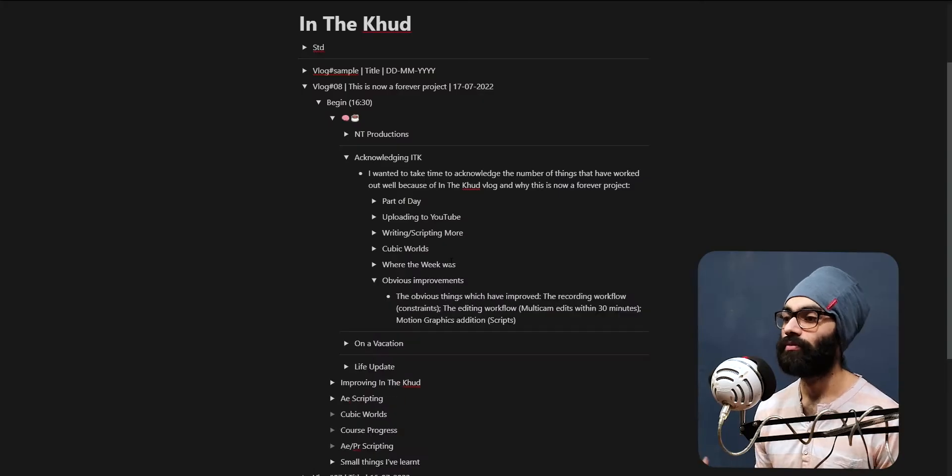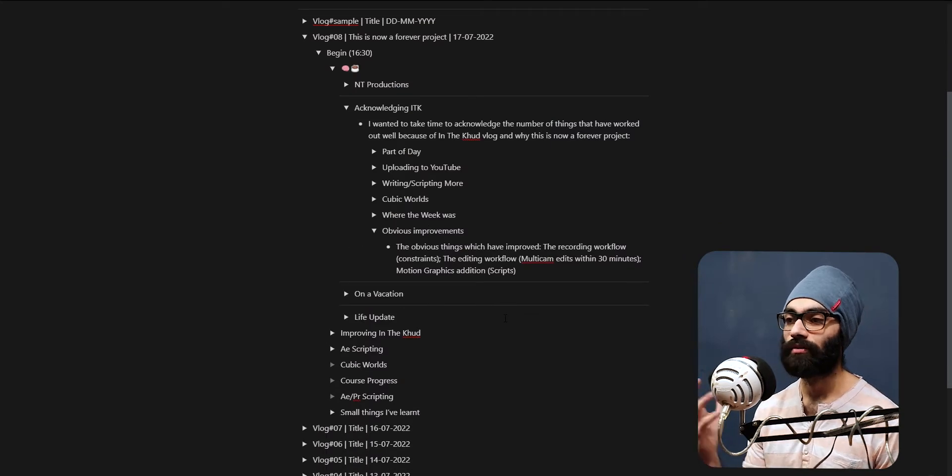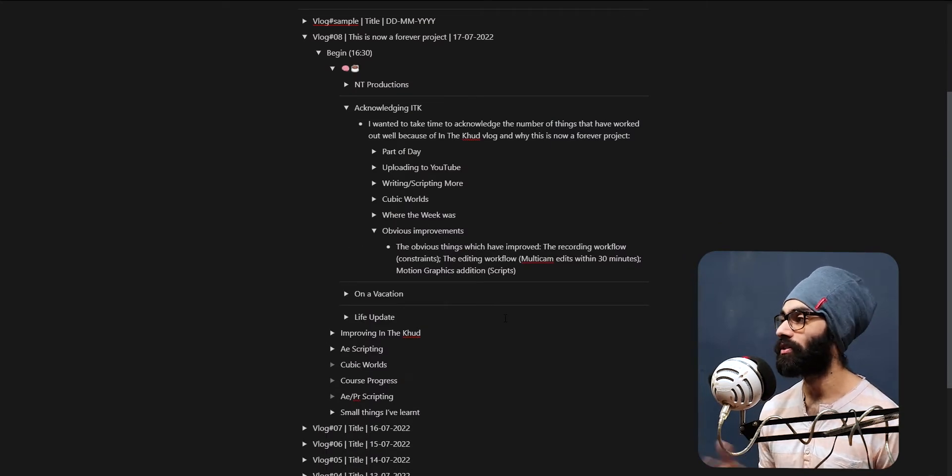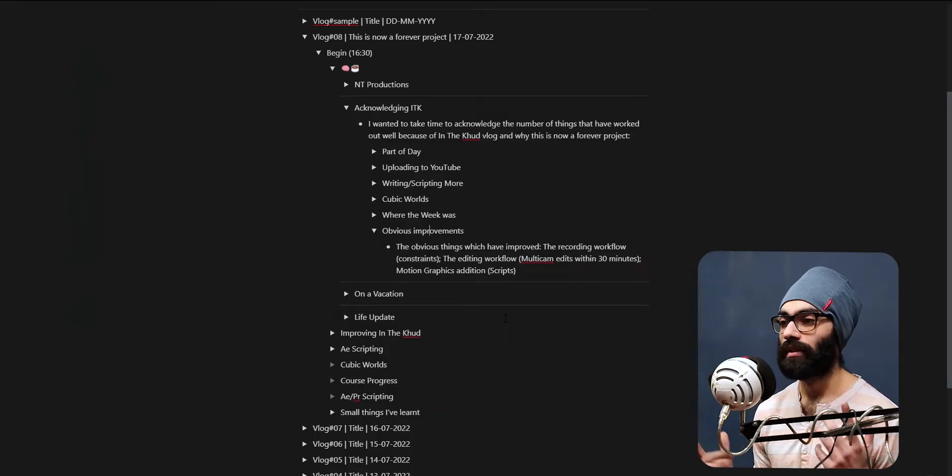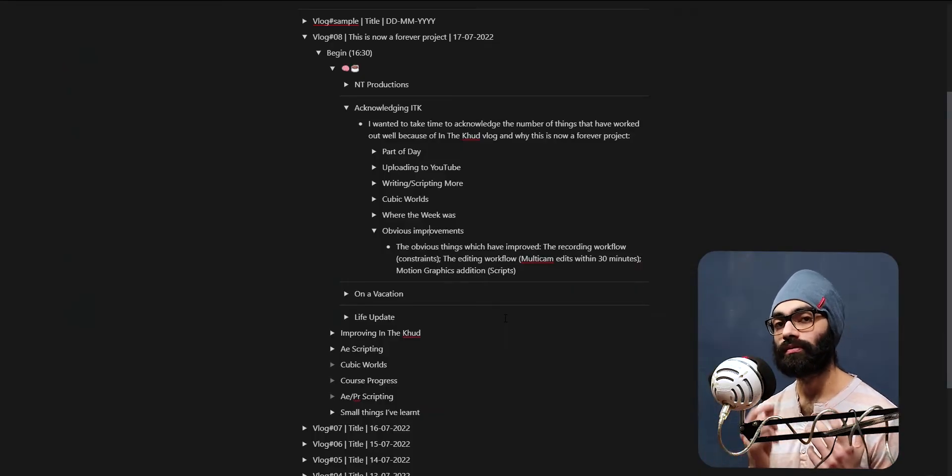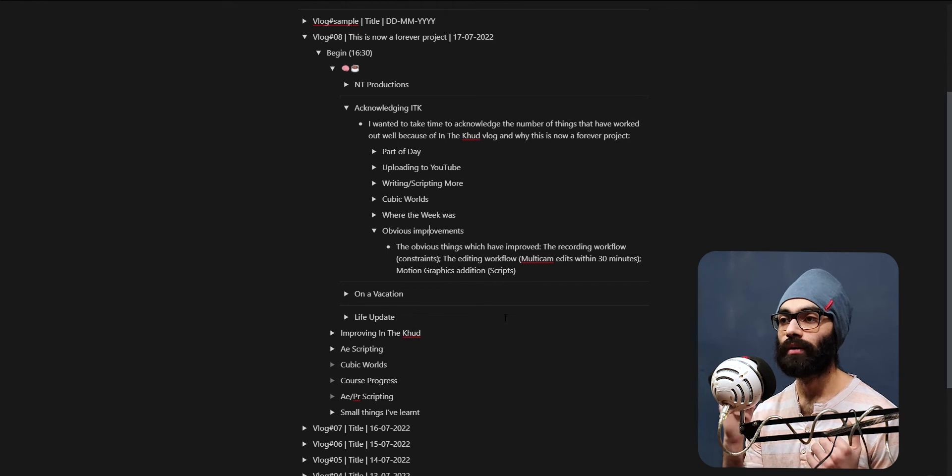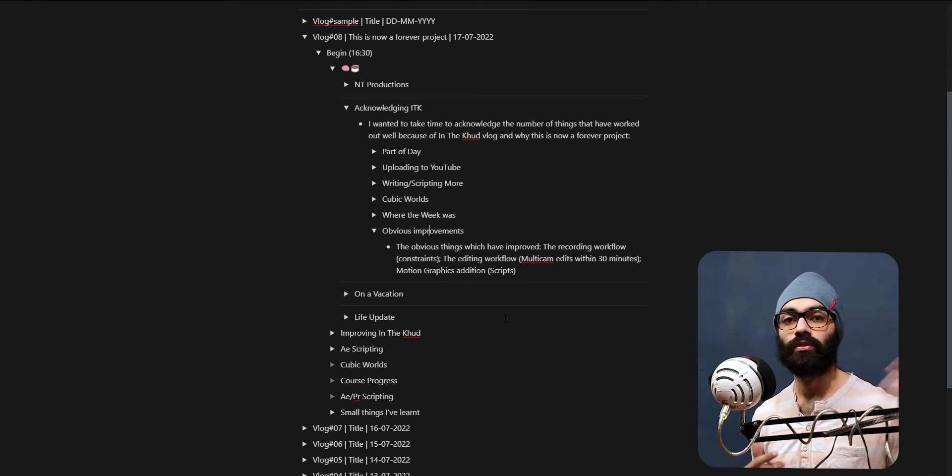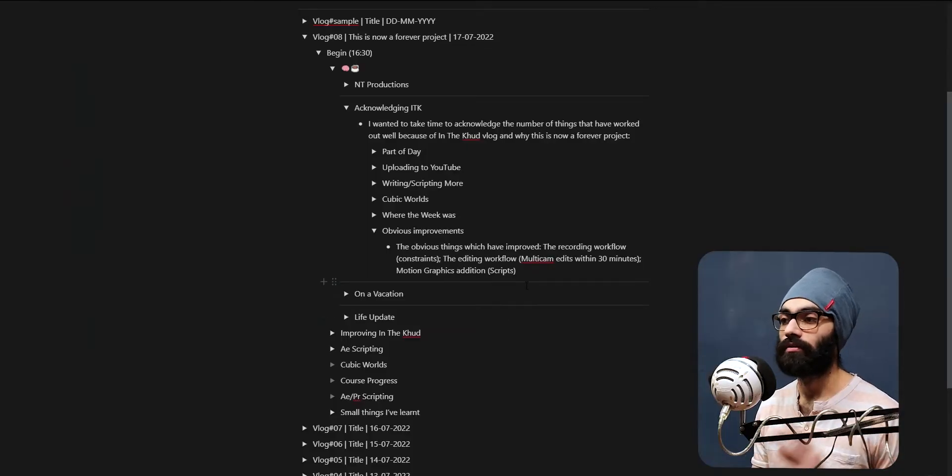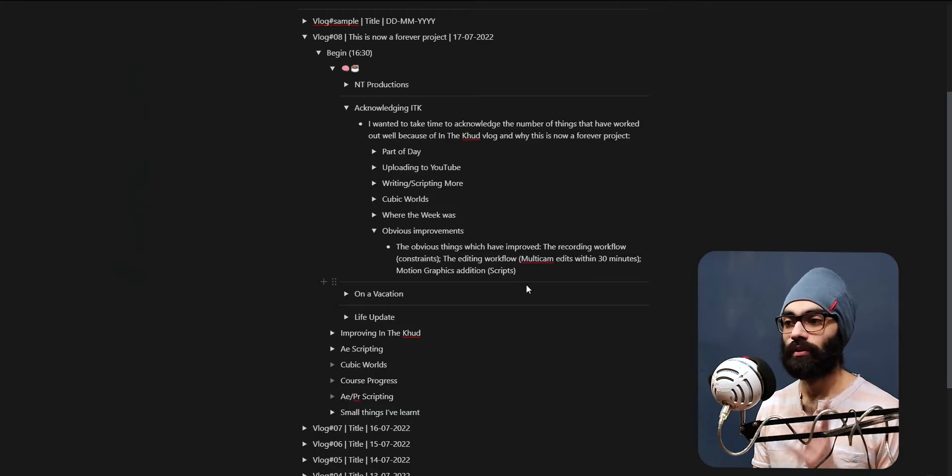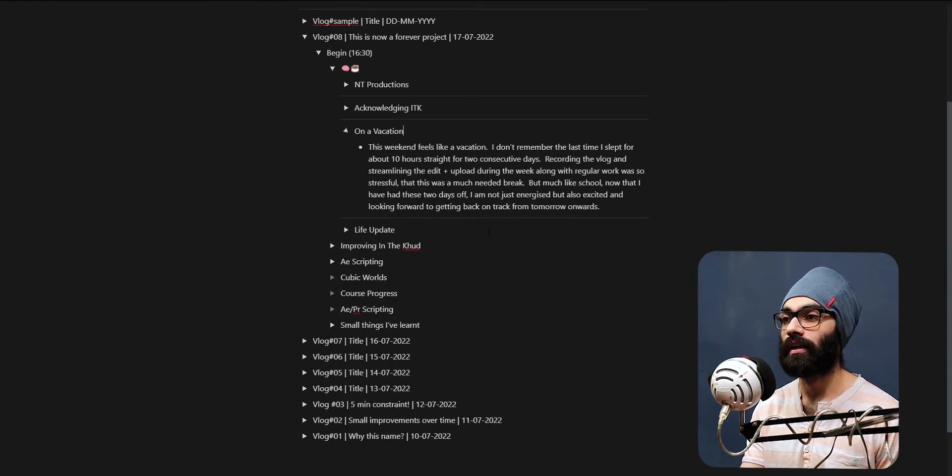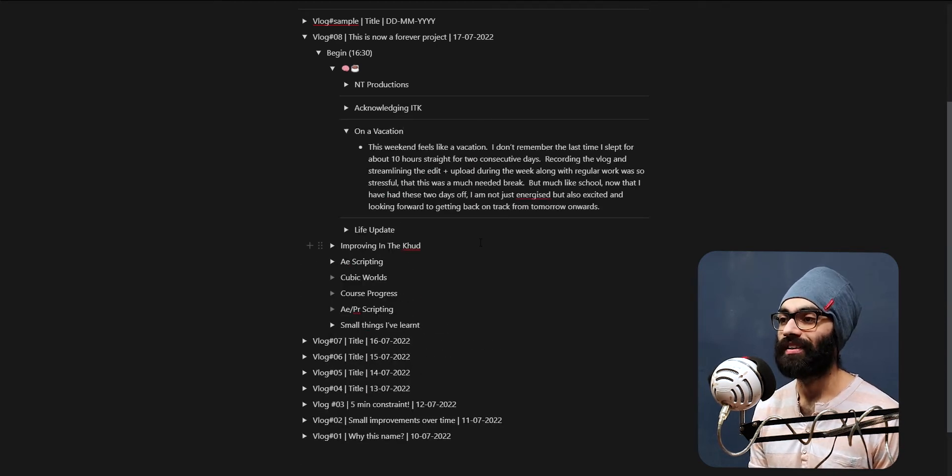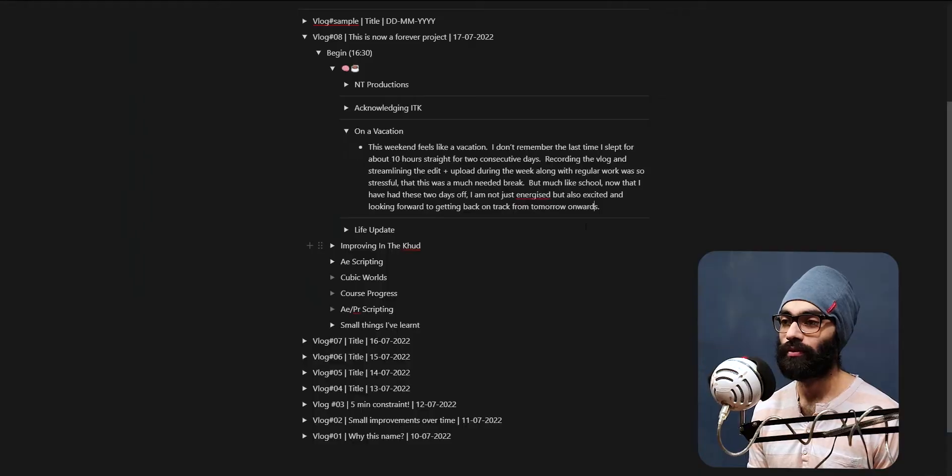There are obvious improvements - the recording workflow, having constraints. Five minute constraints, okay this is going to go to 10 minutes but that's okay. That's a beautiful way to record videos in the first place, even for my main channels. Earlier what I used to do is just put the camera on and do time pass, and it's a 30 minute video out of which I have to craft out a 10 minute edit. That's a pain to do. Editing workflow - multicam is so flawless right now. Everything is just happening so fast and the additions I'm doing with motion graphics are amazing as well. I feel like I'm on a vacation.